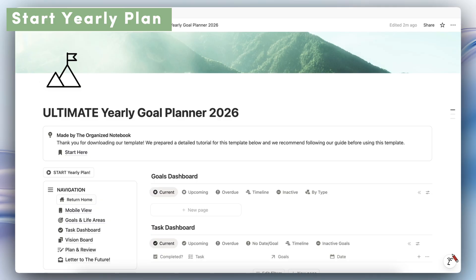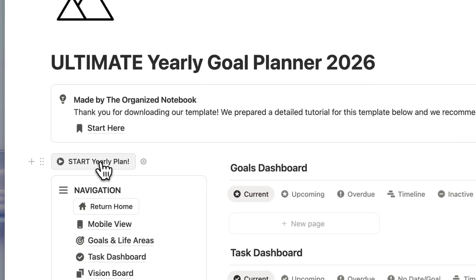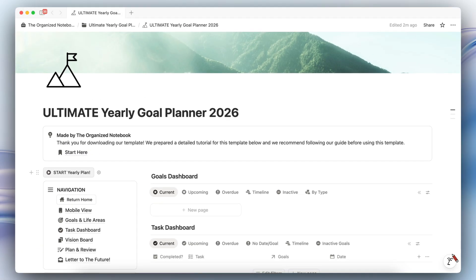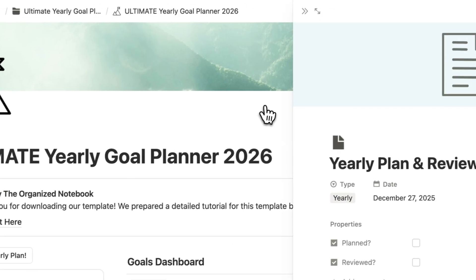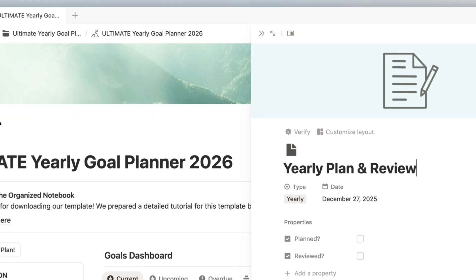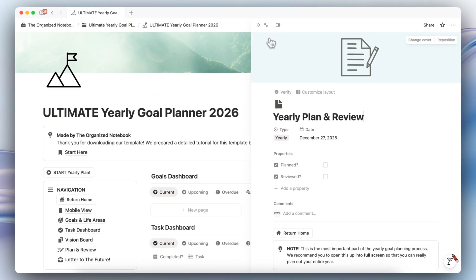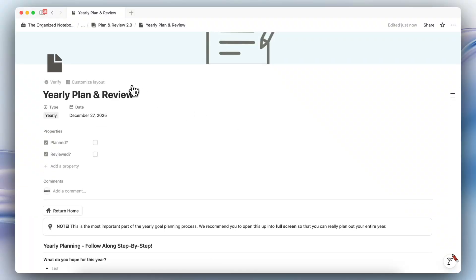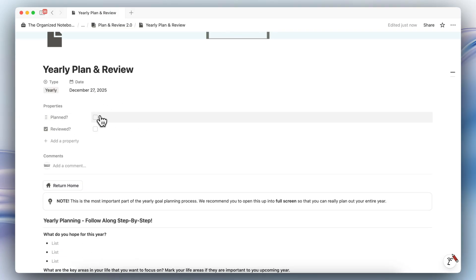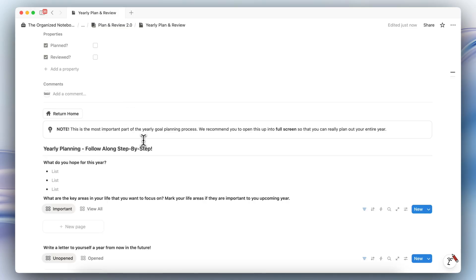The first thing I recommend you do is click the Start Yearly Plan button. This is going to start the yearly plan — make sure only to click this once, as it's going to create a page for you. It really doesn't matter what day you start; you could start it on January 1st, the middle of the year, anytime you want. Once you click that button, it creates a new page, automatically tagged with today's date, and you'll see a planned checkbox and a review checkbox. When you've planned your year, tick the planned one off, and at the end of that year, check off the review as well. I recommend opening this in full screen so that you can really plan out your entire year.